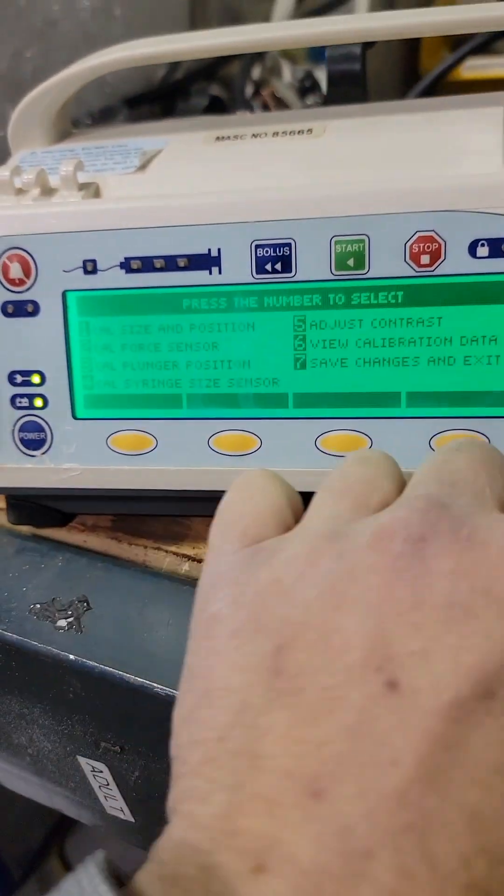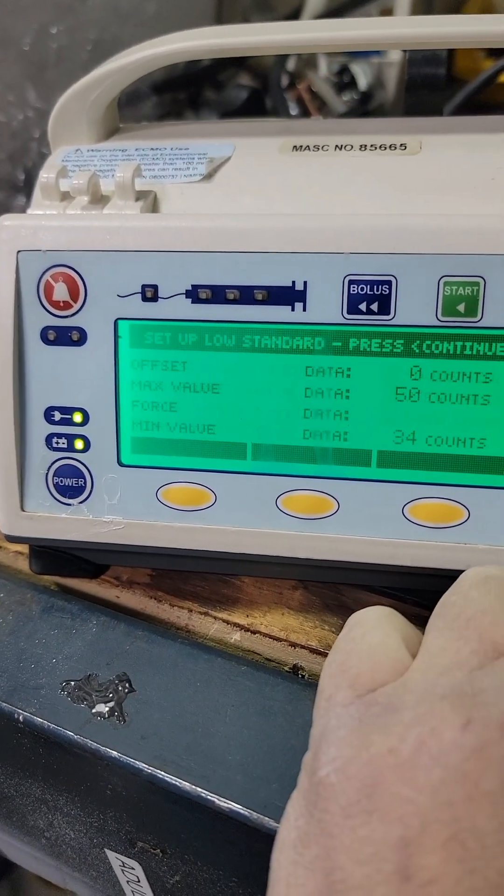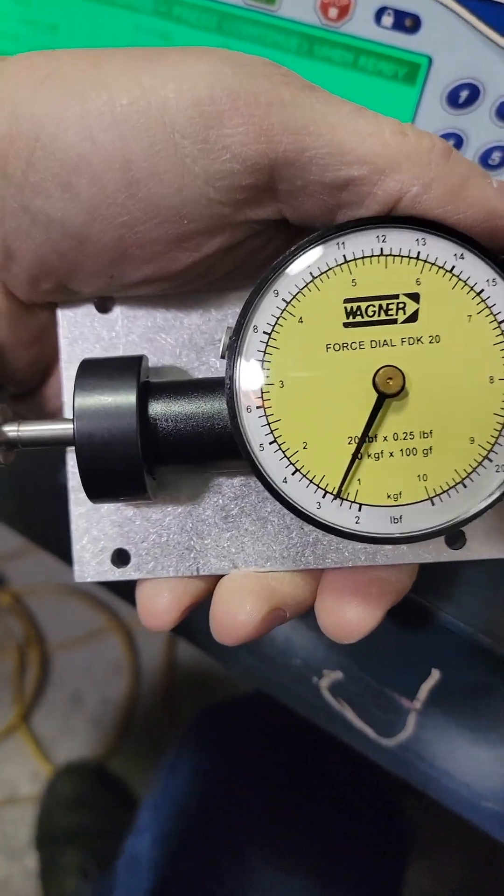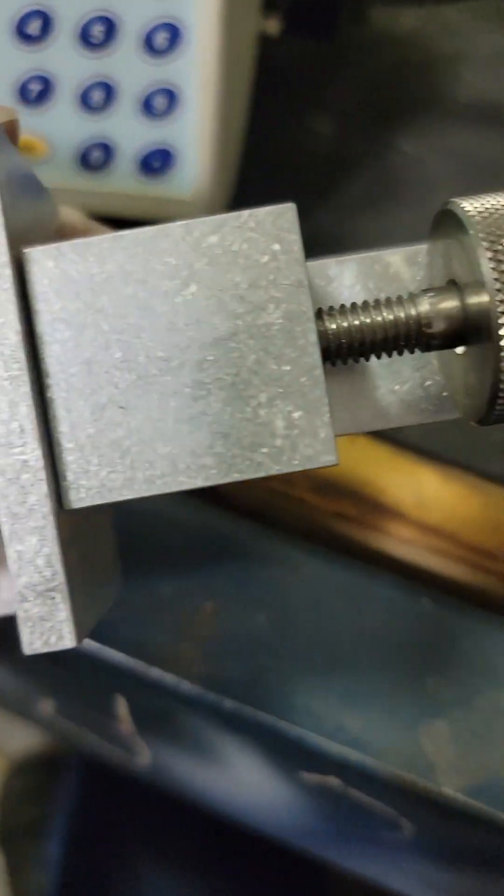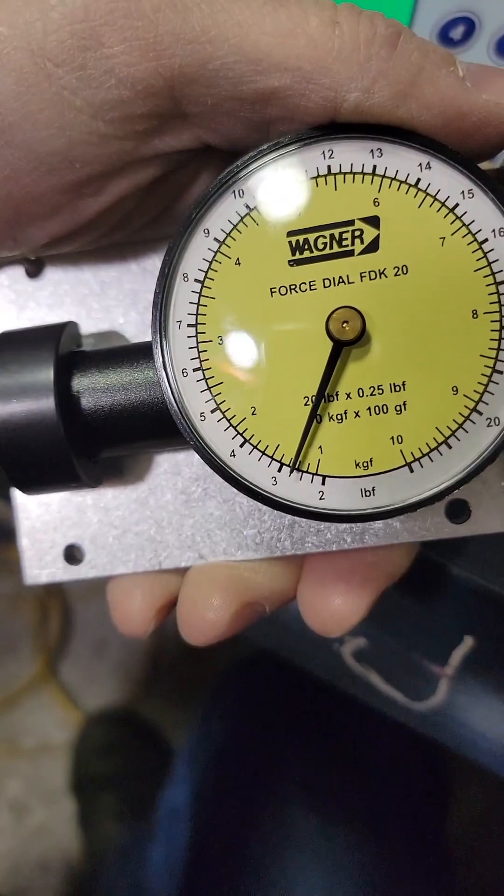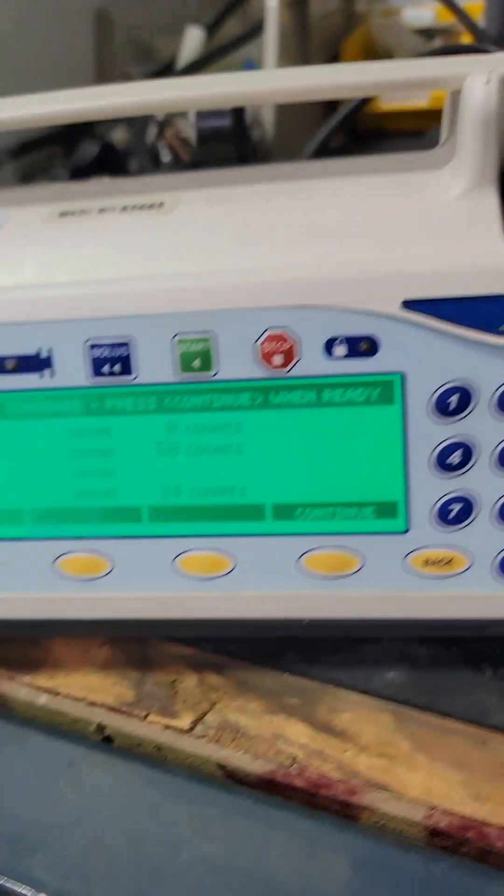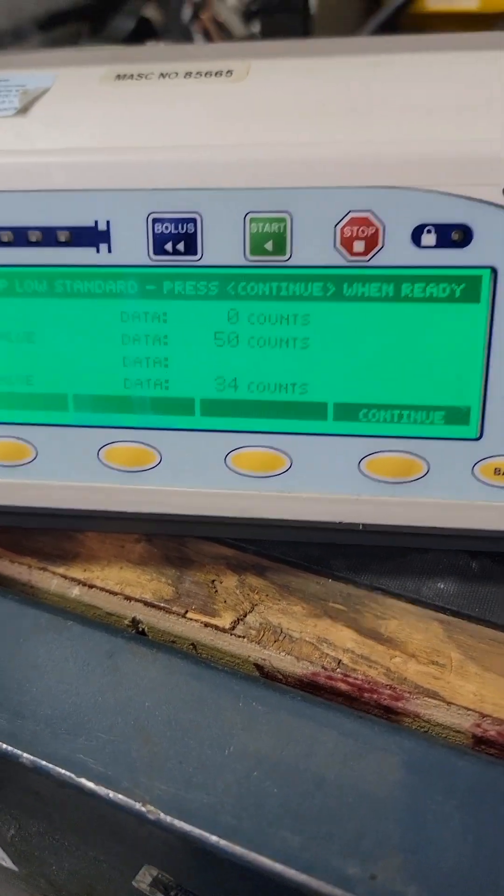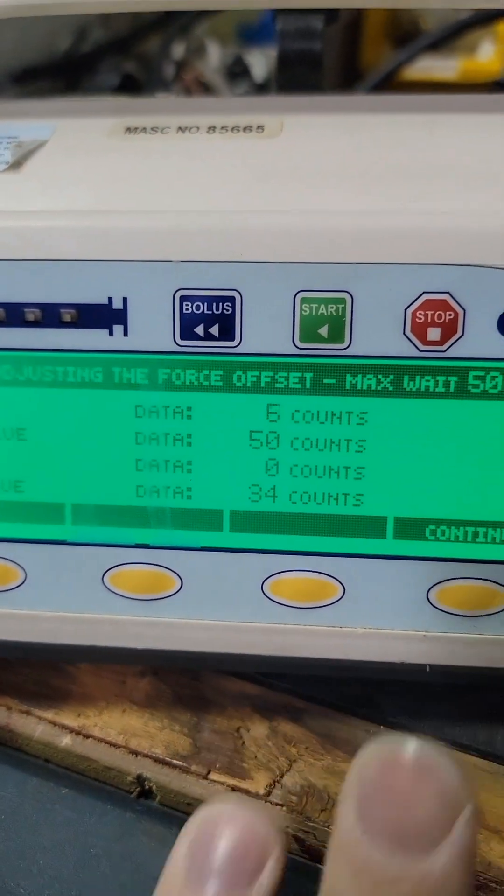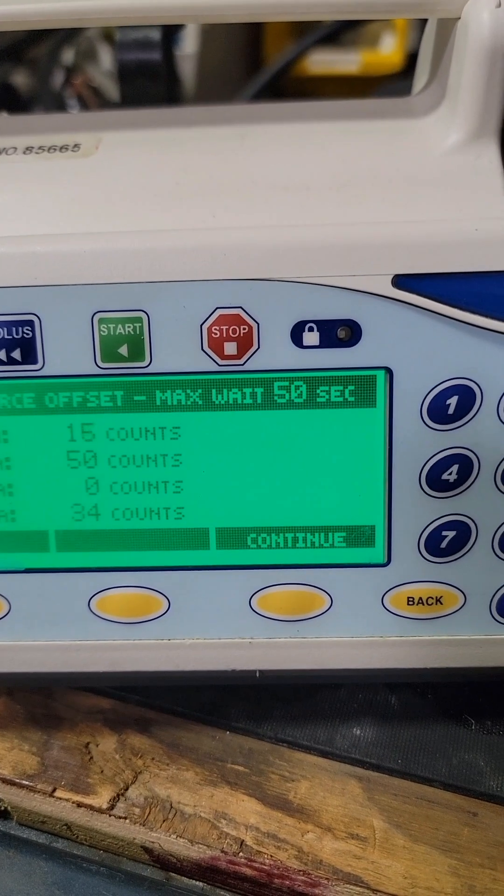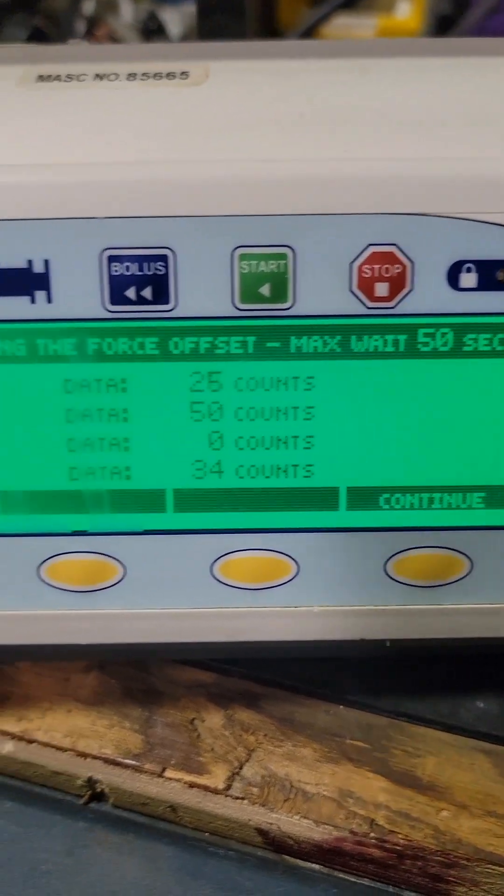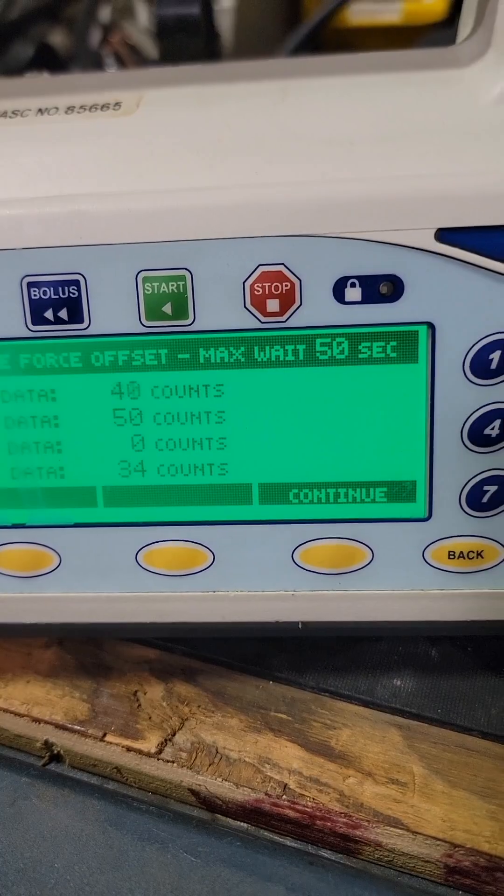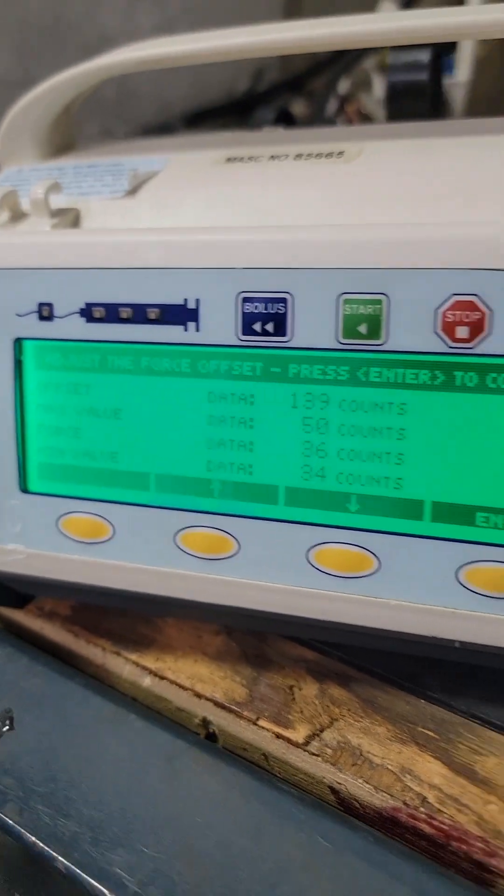For this part, this is our force dial we're going to use to calibrate the force sensor. There's nothing in there, no syringe, hit zero. Let it do its zeroing process, it takes a little bit.